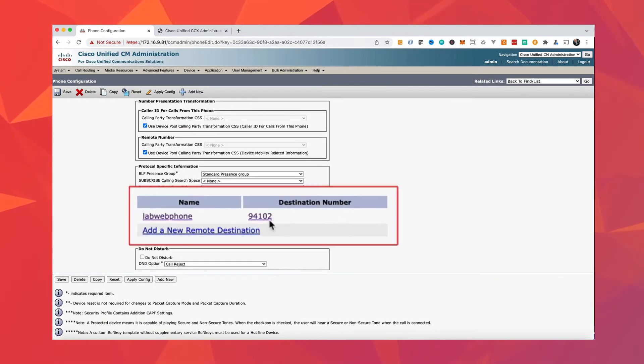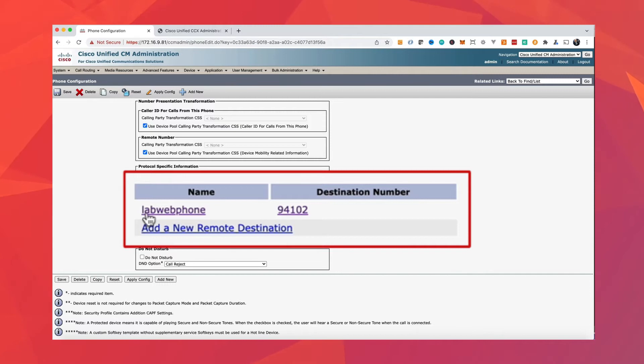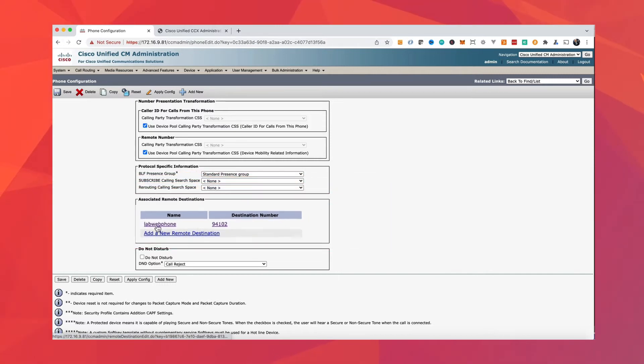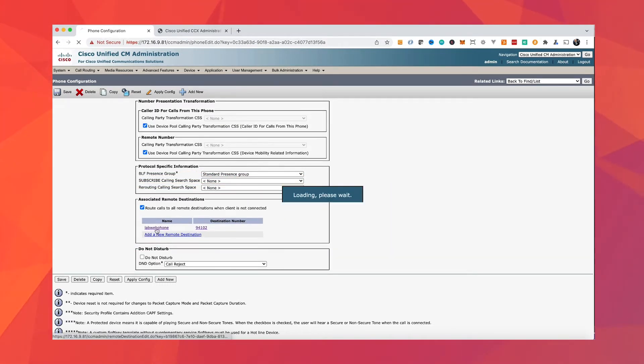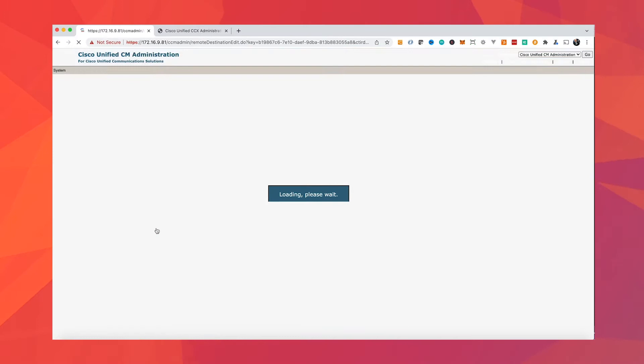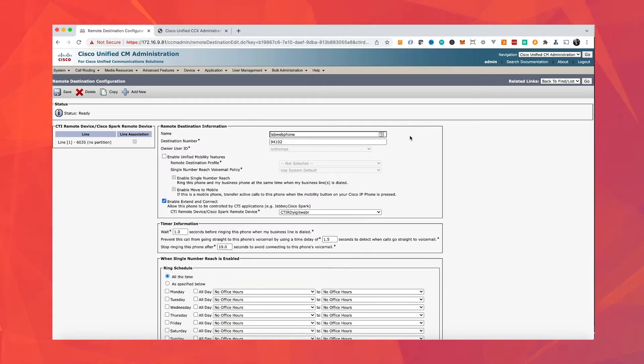One thing we need to do here is create a remote destination and configure the phone number of the third-party device in the way call manager can dial out. So if you need any prefixes to dial out, you need to add them here.